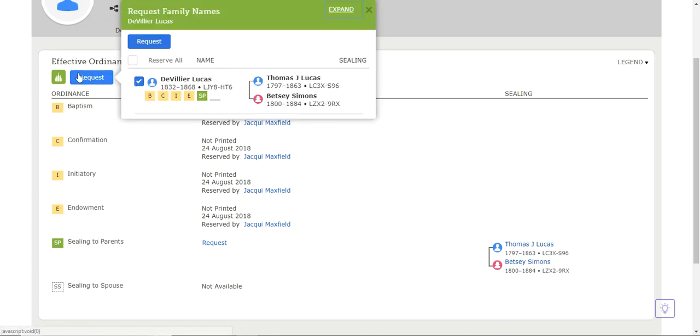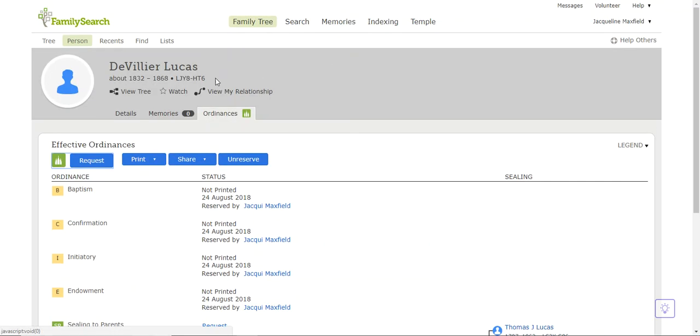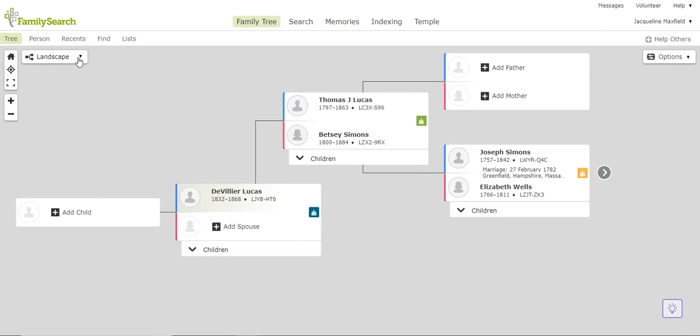So I'm just going to click Request. I'm going to click that Reserve All to make sure that I'm getting everything that I can, and I'm going to say Request. Now, I'm not going to do that just yet because I want to show you one more way that you can see if a person needs to have temple work done, and we'll do that in the next one.